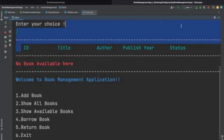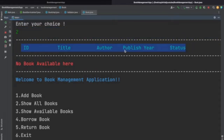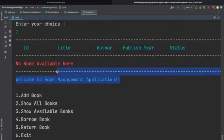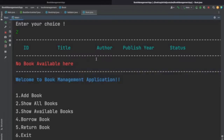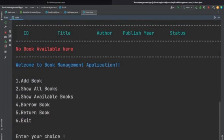This message is displayed in red, and the field headers are also in a different color — blue. We will see how we can add some colors to text in Java. Now let's enter choice 3; for choice 3 we will see the same thing because we don't have any books here.